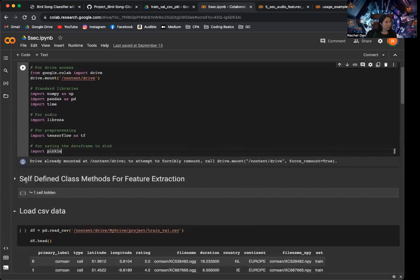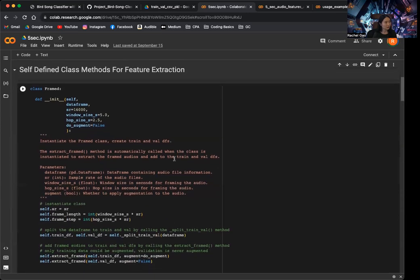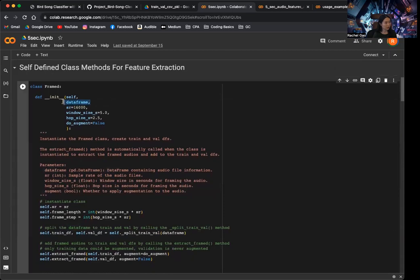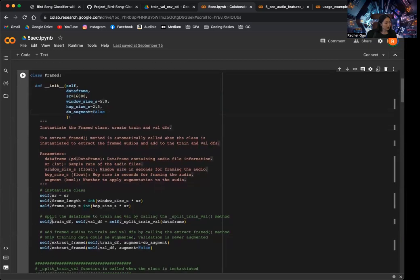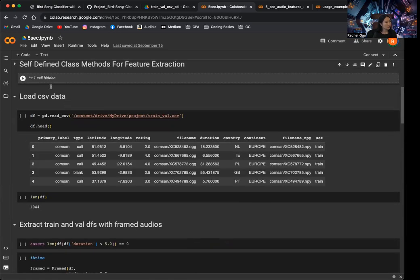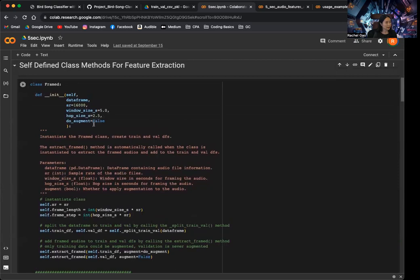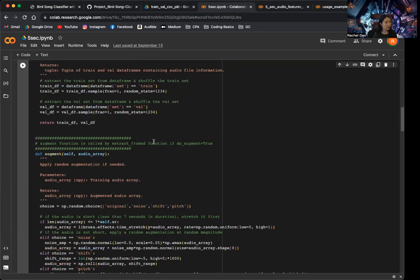As always, we first import libraries. Here's the framed class I went over in one of the earlier videos, where we basically feed the data frame, which is the original CSV file read into a pandas data frame, and then we can specify the window size, hop size, and whether to augment. This class will output the training data frame and the validation data frame with the additional framed audio column. If you're not familiar with this class, I recommend watching one of the earlier videos — I'll include the link in the description.